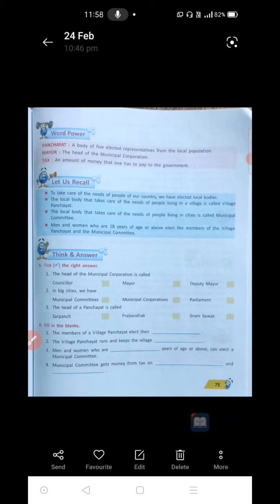The next word is Mayor. Mayor means head of the municipal corporation. Head of the municipal corporation is called Mayor. Municipal corporations will be in the big cities. The next word is tax. Tax is nothing but an amount of money that one has to pay to the government — tax on our land, tax on our sites, tax on our farm, tax on our buildings, tax on our electricity, tax on water supply and all. Those are all taxes — money we are paying to the government.